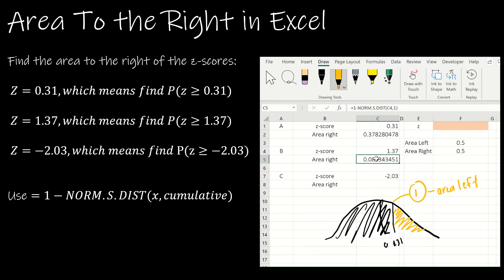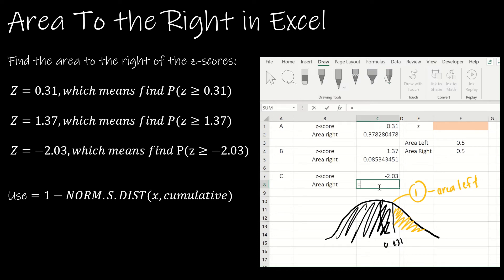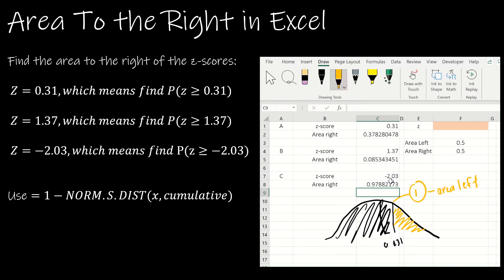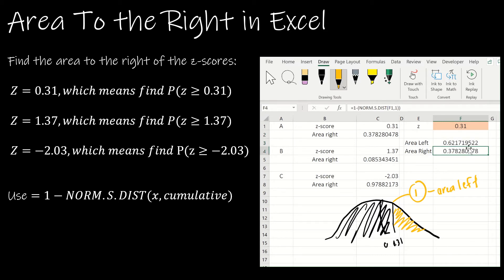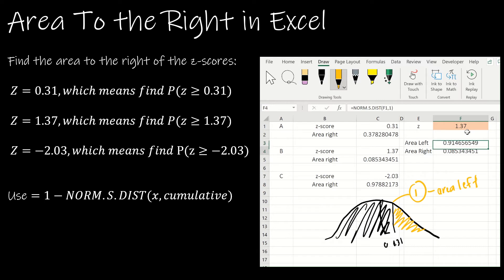For negative 2.03, which gave a very small area to the left, the area to the right should be very large — and indeed it is. The formula is 1 minus NORM.S.DIST of the value, comma 1. You can also set this up generically: the left-area formula is NORM.S.DIST of F1, comma 1, and the right-area formula is 1 minus NORM.S.DIST of F1, comma 1. These two should always add up to 1. For 1.37, the area to the left was our earlier solution and the area to the right is the complement.